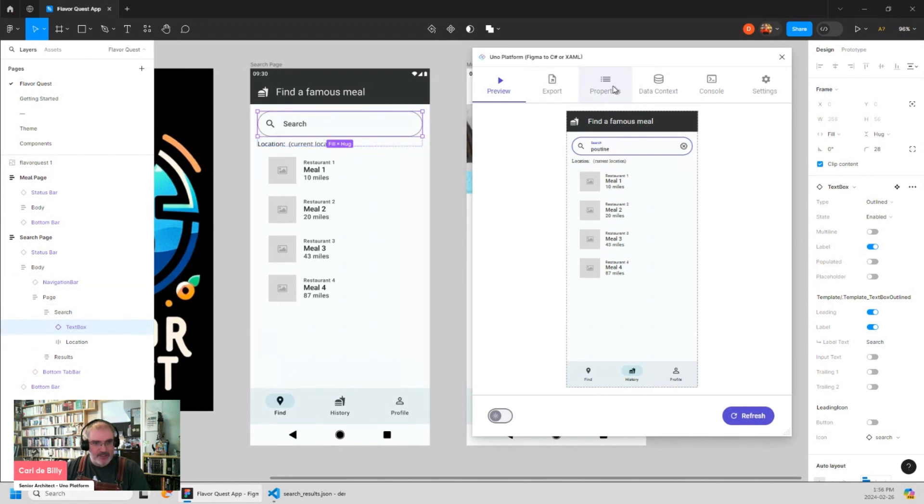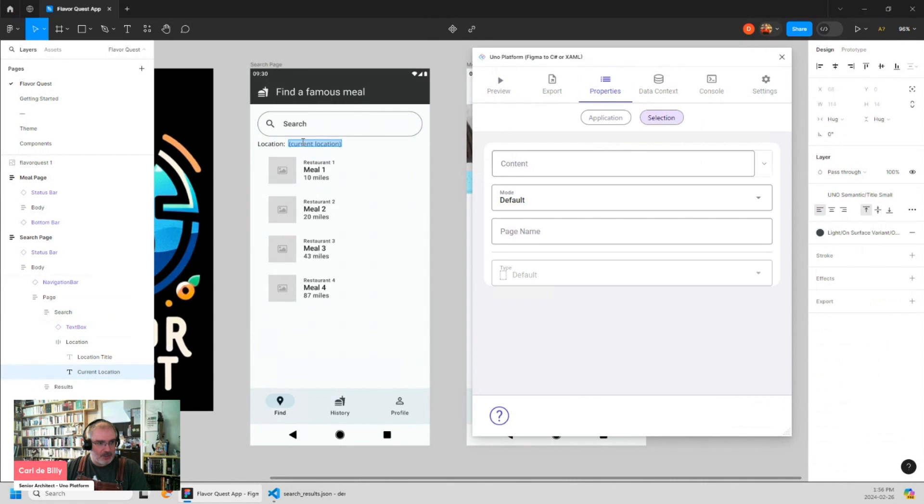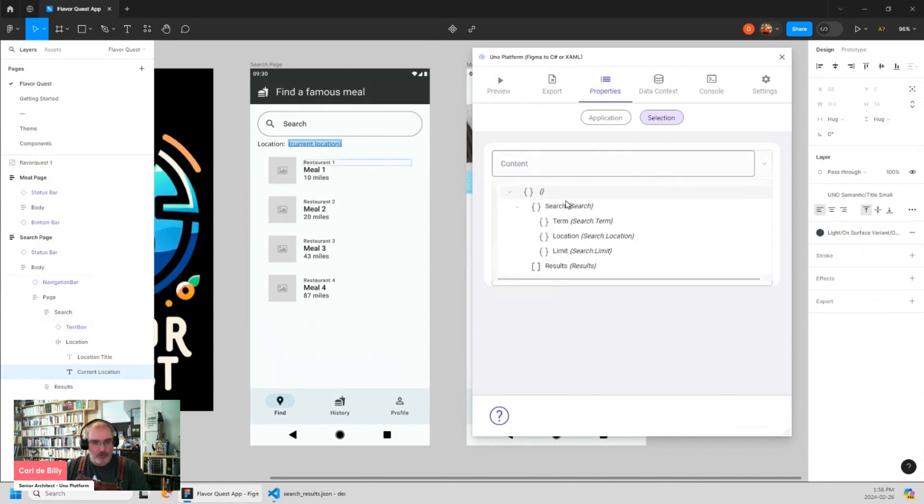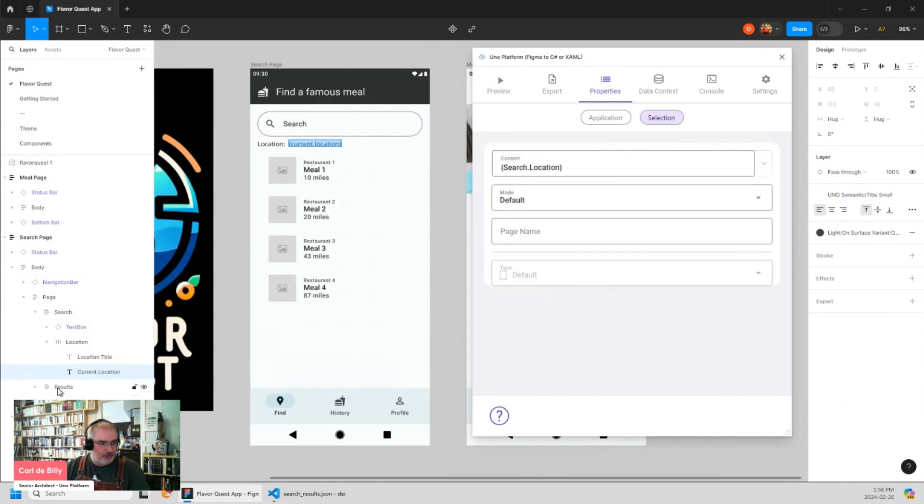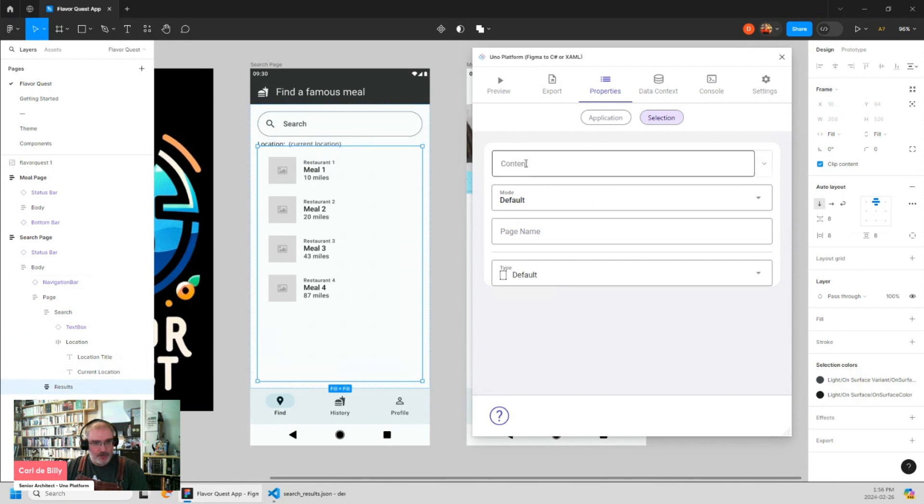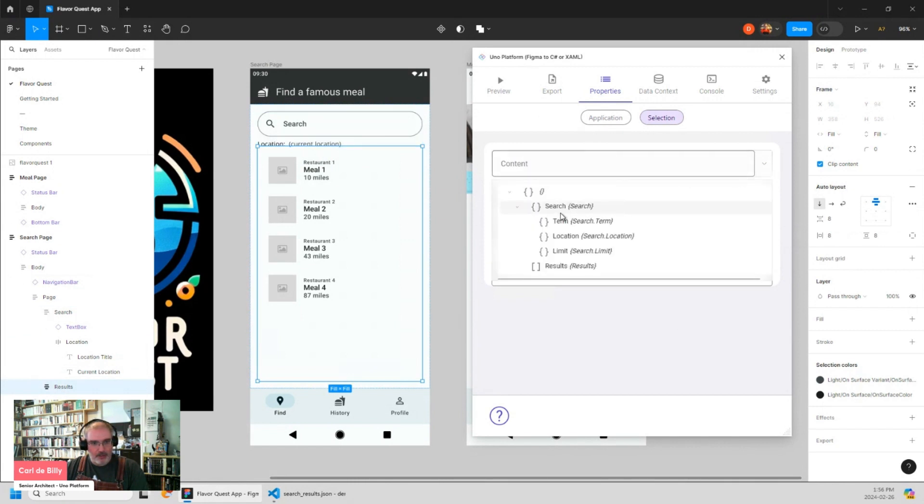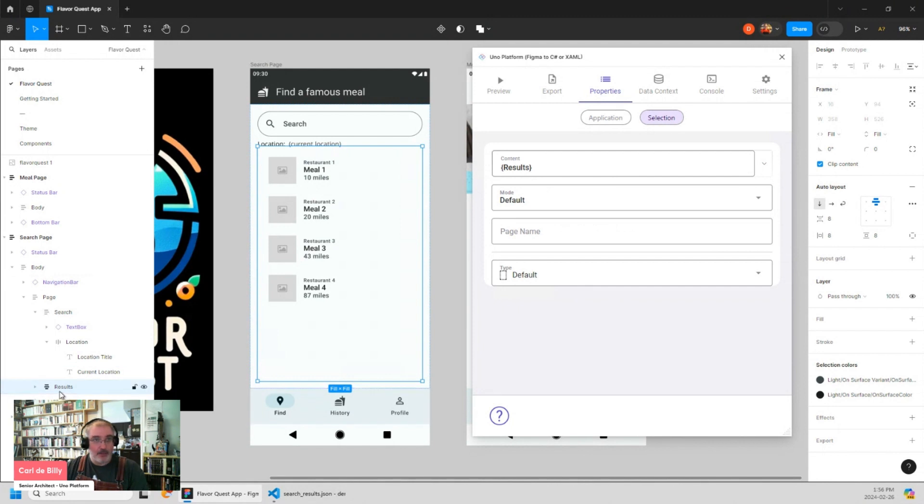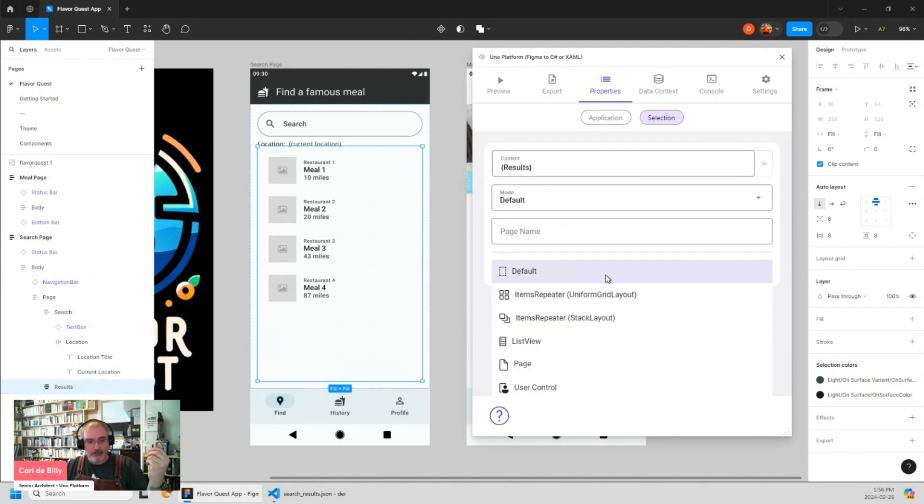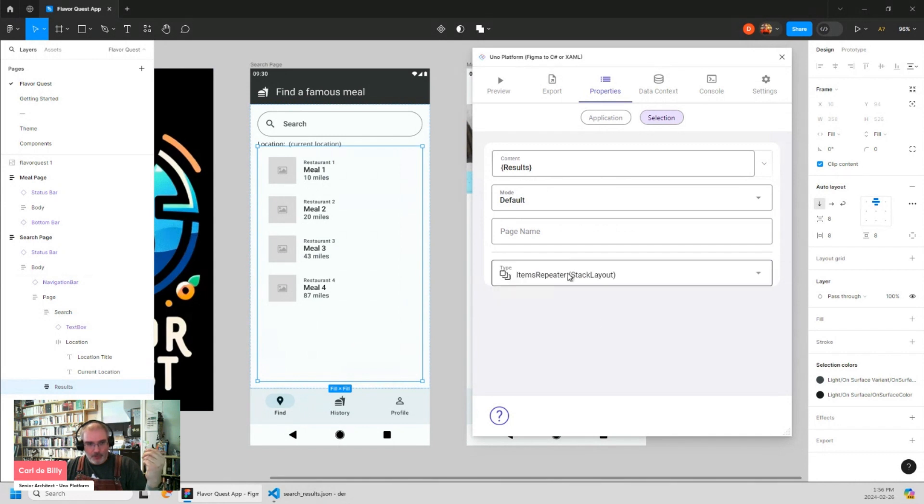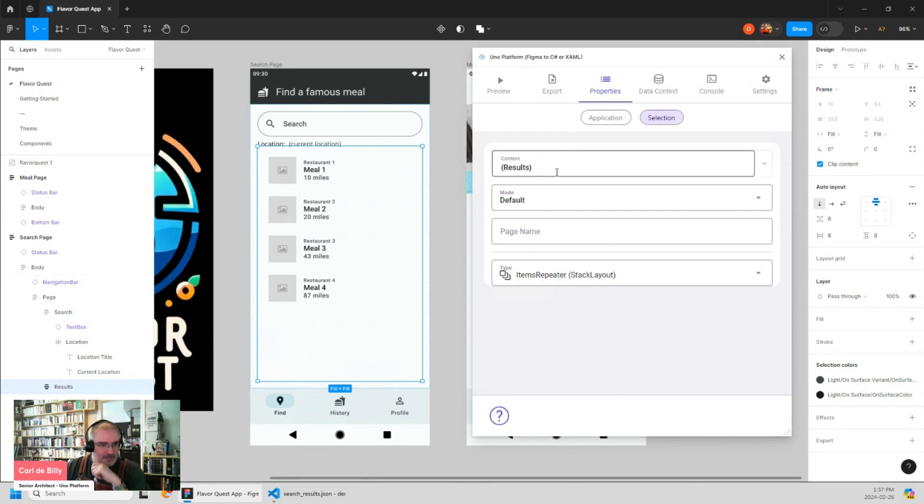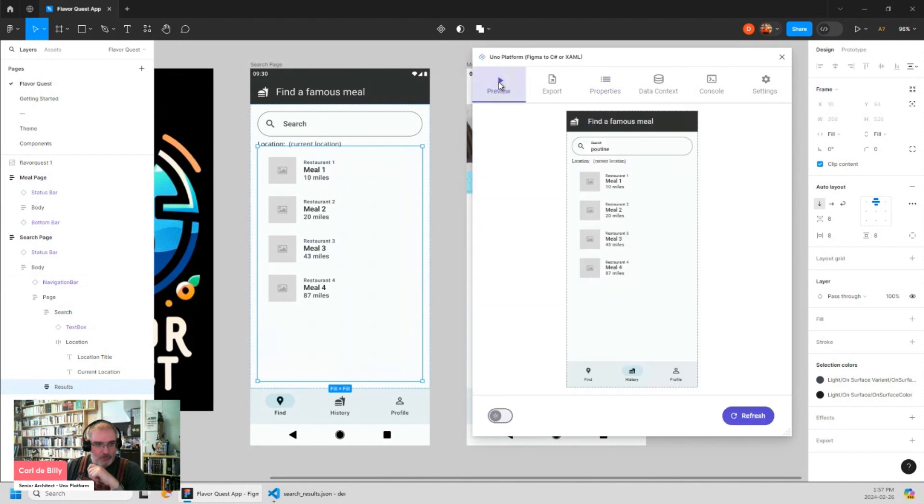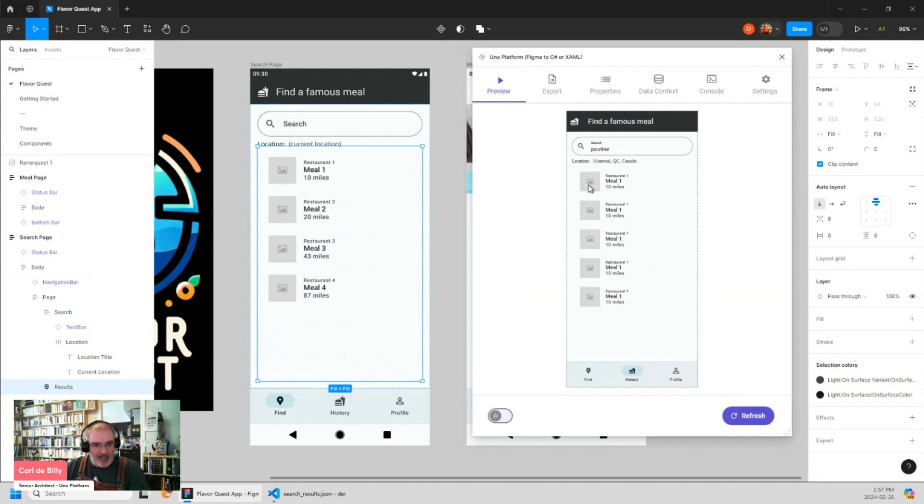So let's do the same for the current location. It will be search.location. And also the same for the result list. It will be the result array we have here in the payload. But for the list, I also want to tell the plugin to generate an items repeater from it. What it will do, it will use each of the items in the result list and the result array and create an instance of the first element and it will repeat it. So if I go back to the preview, click refresh, I can see that I now have five results and each of them is repeating the first one.